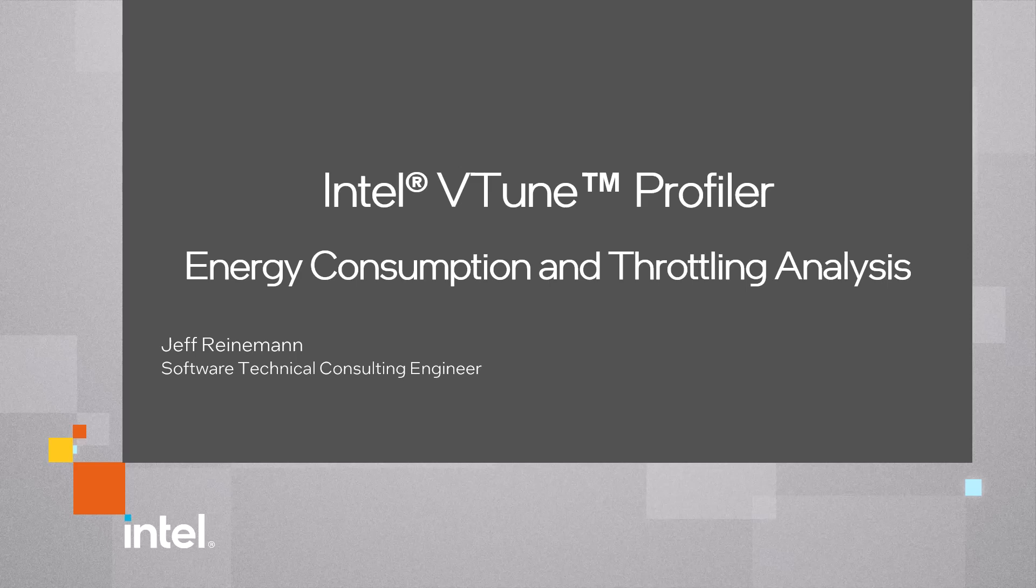This video demonstrates using Intel vTune Profiler System Overview Analysis with energy consumption and throttling event analysis to identify whether the processor core frequencies are being throttled.